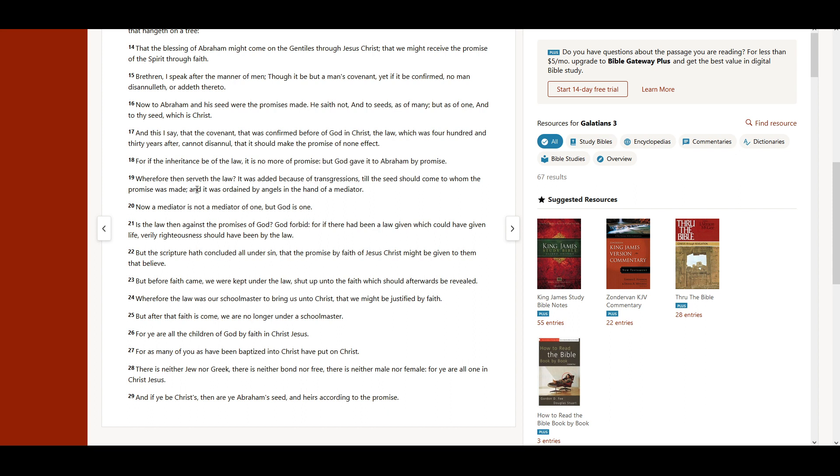Wherefore then serveth the law? It was added because of transgressions, till the seed should come to whom the promise was made, and it was ordained by angels in the hand of a mediator. Now a mediator is not a mediator of one, but God is one.